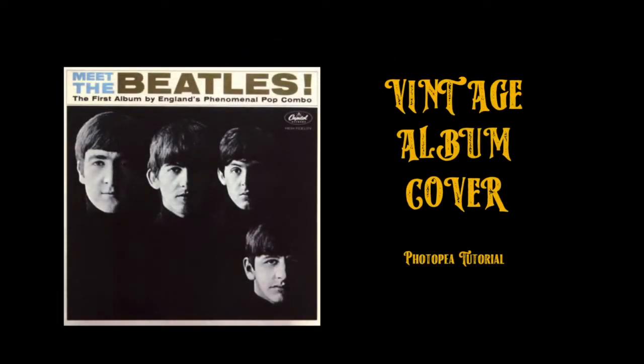Hi guys and welcome to another Photopea tutorial. In this tutorial we're going to create a vintage album cover based on the album cover that you see here. But because I'm a Star Wars guy, we're going to add a little bit of a Star Wars twist.